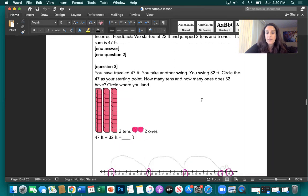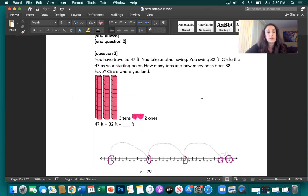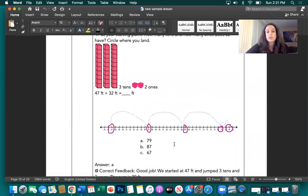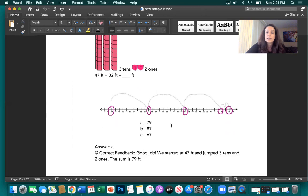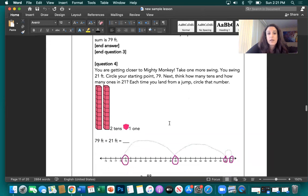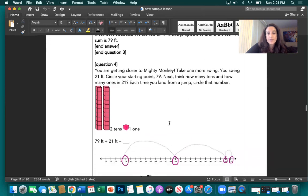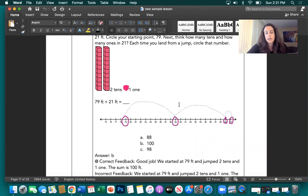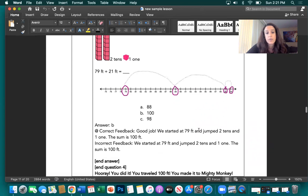You have traveled 47 feet. Take another swing — you swing 32 feet. Circle 47 as your starting point. How many tens and ones does 32 have? Circle where you land — same idea: circle the start, take leaps, circle every time we land, and we get to 79. Starting again at 79, we take another swing and travel 21 feet — that's two tens and one one. Circle where we start, take our jumps, circle every time we land, and circle our final destination. We made it to 100!